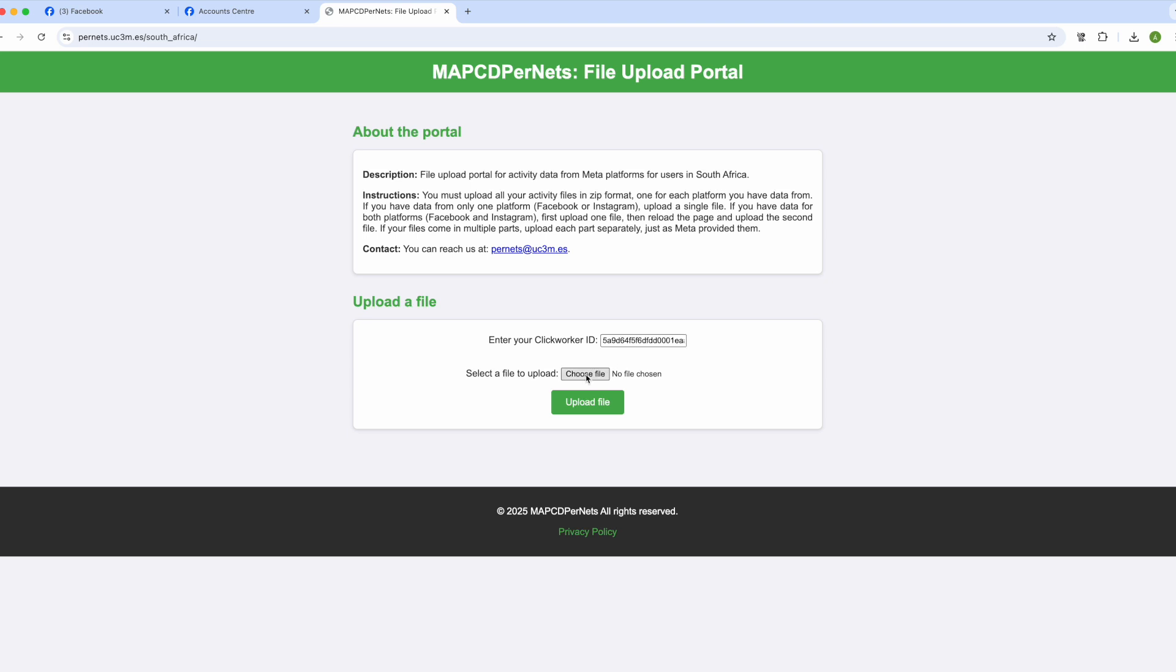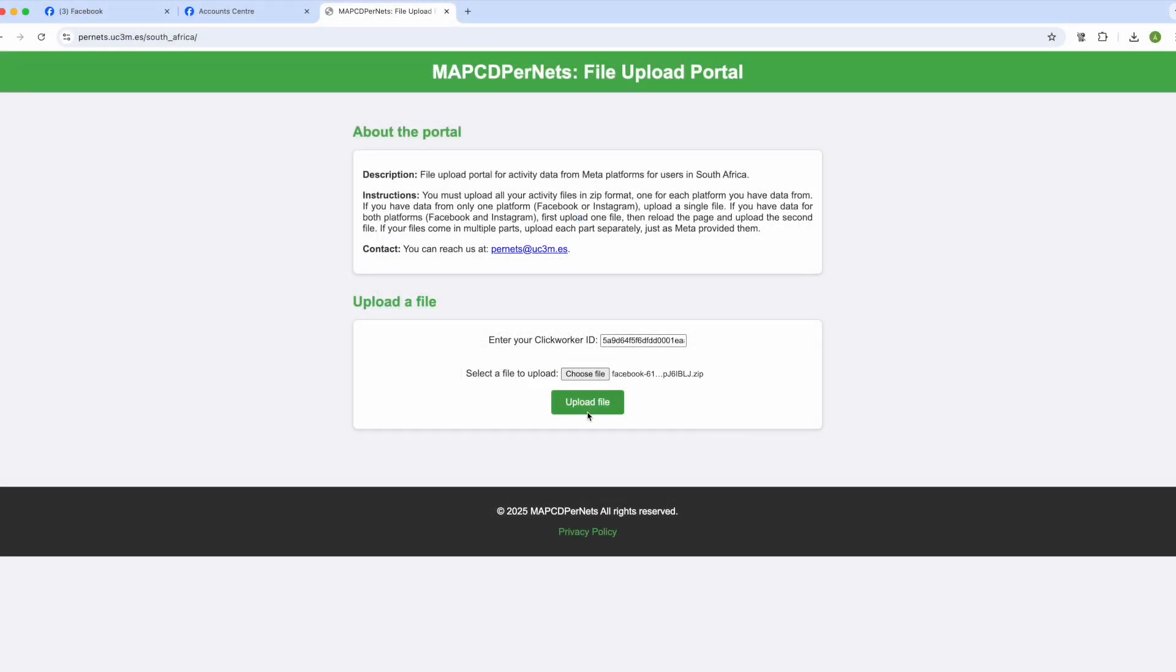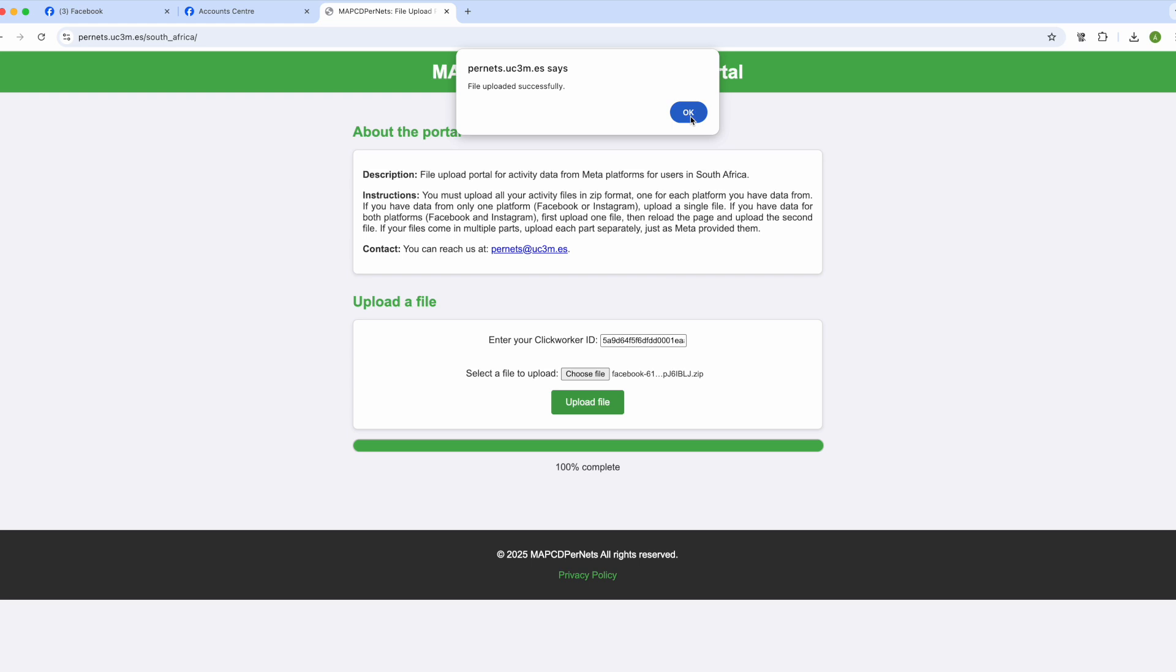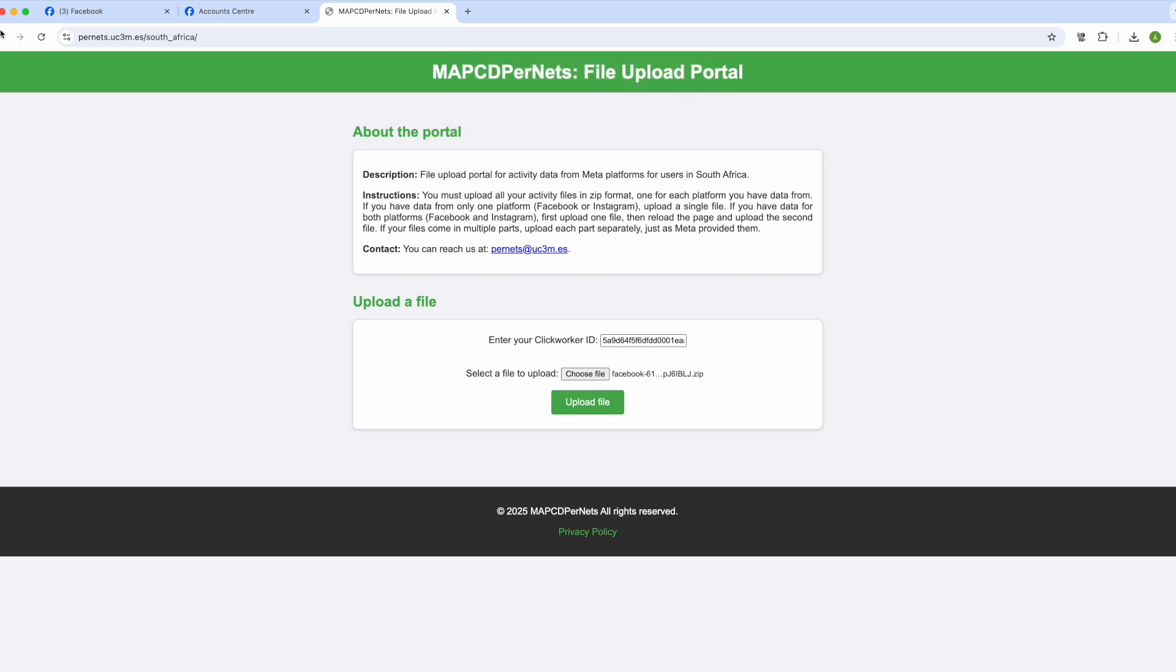Next, we click on select file and choose one of the downloaded files. In my case, I will first upload the one from Facebook. We click on upload file, and once the upload is complete, we reload the page and follow the same procedure to upload the Instagram file.